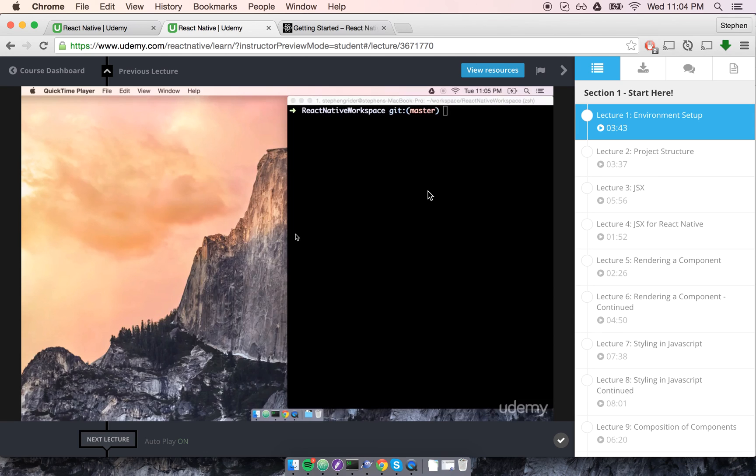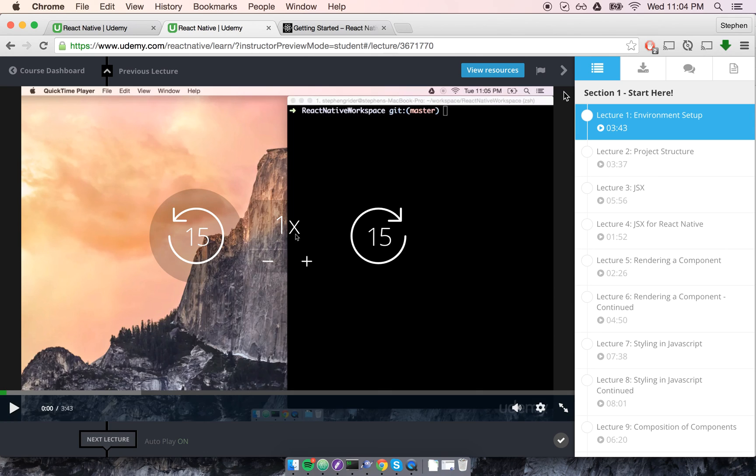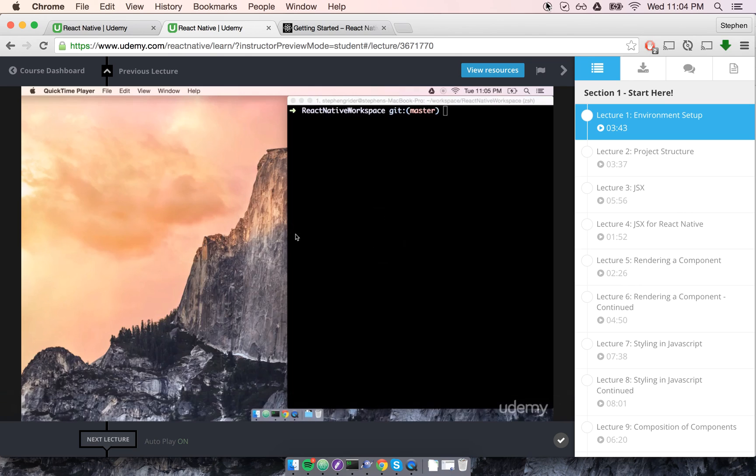So enough of the chit-chat, let's get started in the next section where we're going to start building our first application.